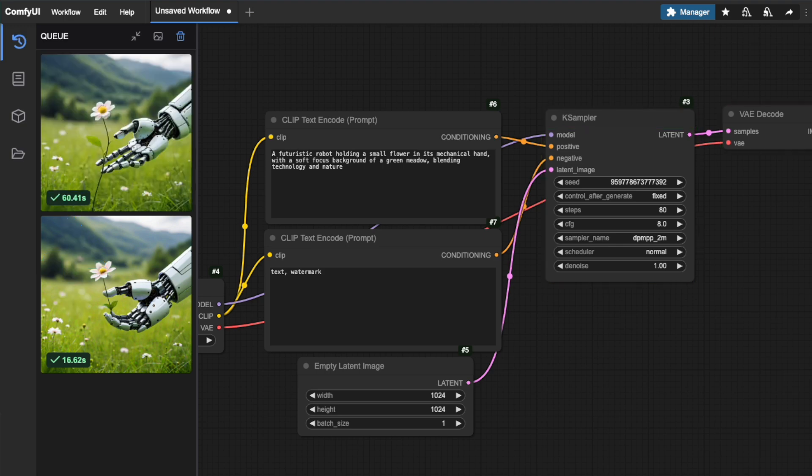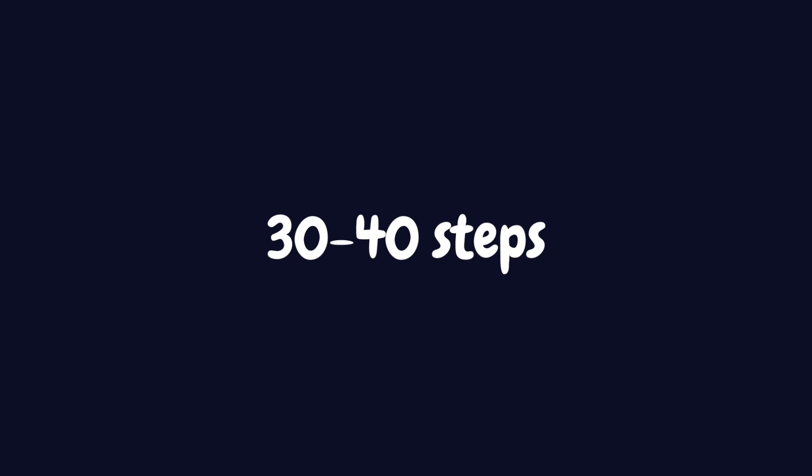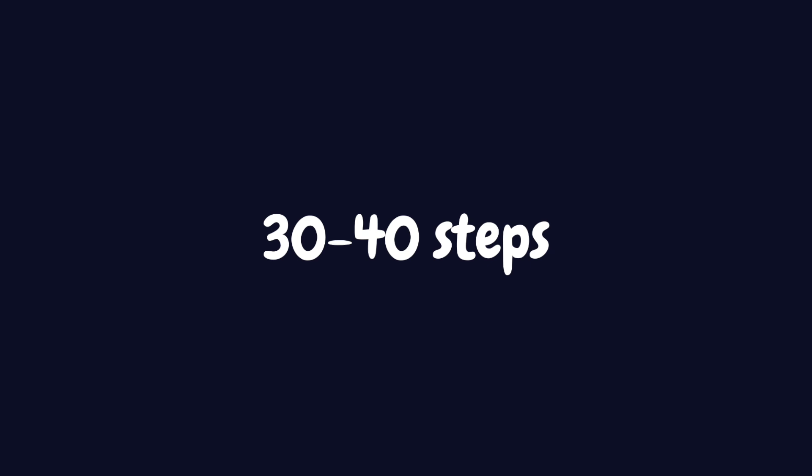Different samplers work best with different step counts. Some can create great images with just 20 steps, while others might need 50 or more to reach their full potential. For everyday use, I typically stick to 30 to 40 steps. It's a sweet spot between quality and generation speed. One important thing to remember, more steps don't always mean better results. The biggest changes happen in those first 20 to 30 steps. After that, you're mainly refining details. And sometimes those refinements might be so subtle, they're hardly worth the extra generation time.